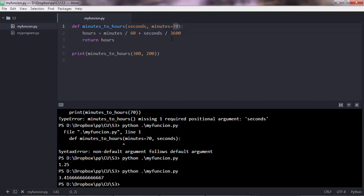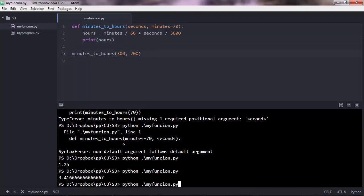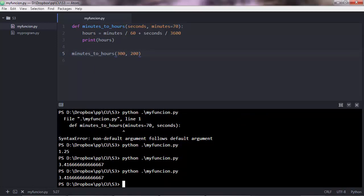Something else about functions before I close this lecture. You don't always need a return keyword in here. You can also do, let's say, print hours, and then you don't need a print statement there. You just do that, execute, and you get the same output.